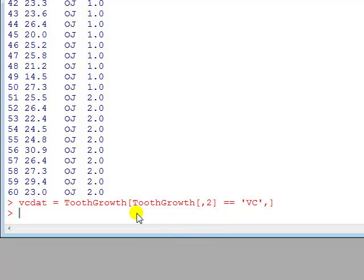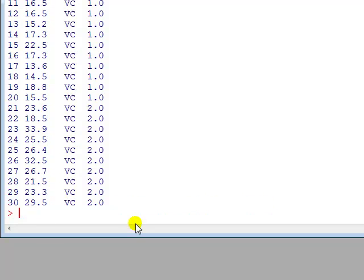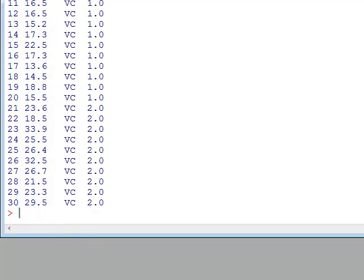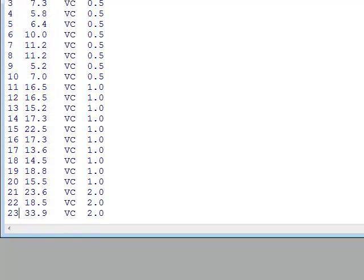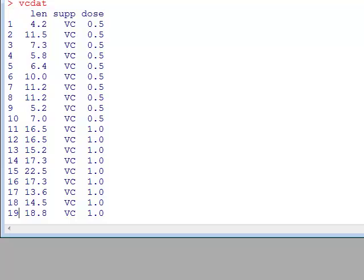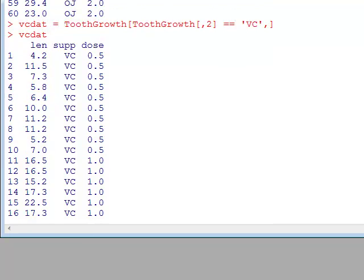So what's going on? Well to know what's going on we first see that it has worked. So let's type vcdat and this is what constitutes vcdat: observations 1 to 30, which are the ones we want, where it's only supplement in the form of VC. OJ has been taken out. So how did that work?